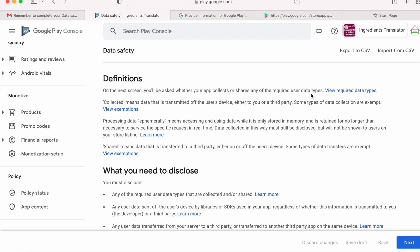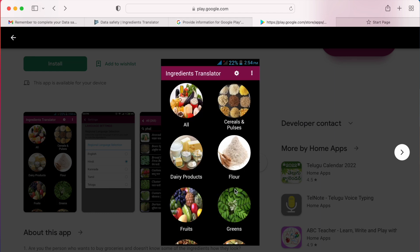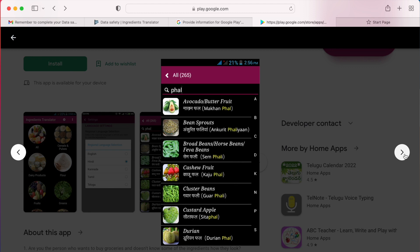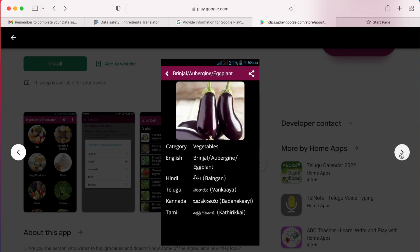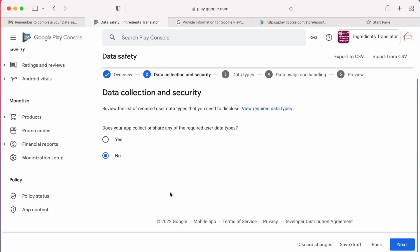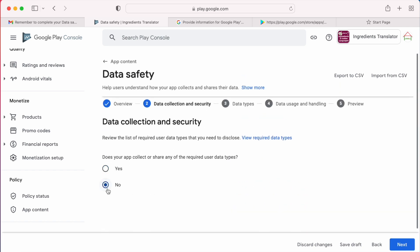The first question is: does your app collect or share any of the required user data types? My app is Ingredient Translator — a simple offline application that shows kitchen ingredients in different languages based on your language selection. I am not collecting any user data, so I select No. If you select Yes, there are other questions related to that, which I will show at the end of this video.